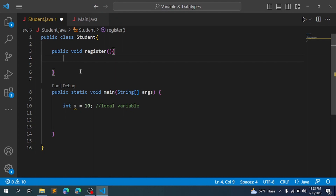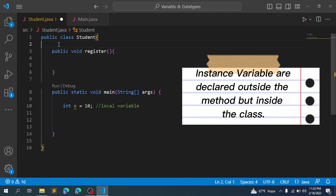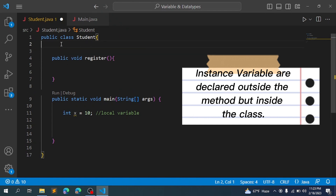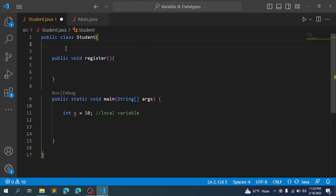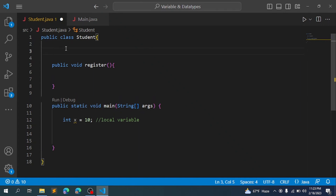If you want to add a class with instance variables, you can add them inside the class but outside any method. For example, if you want to represent a position or attributes, you can add instance variables like name, address, and other attributes.